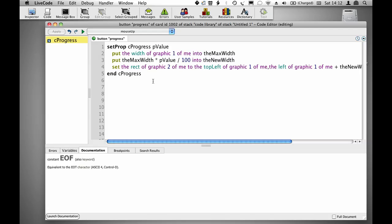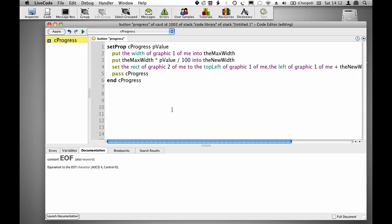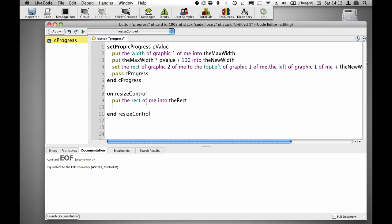I'm also going to make the object resizable when you resize it. The first thing to do is to have it save the custom property on each object, so pass cprogress means that when I set cprogress, it will actually get saved as a custom property. Then on resize control, put the rect of me into the rect, add 4 to item 1 of the rect.